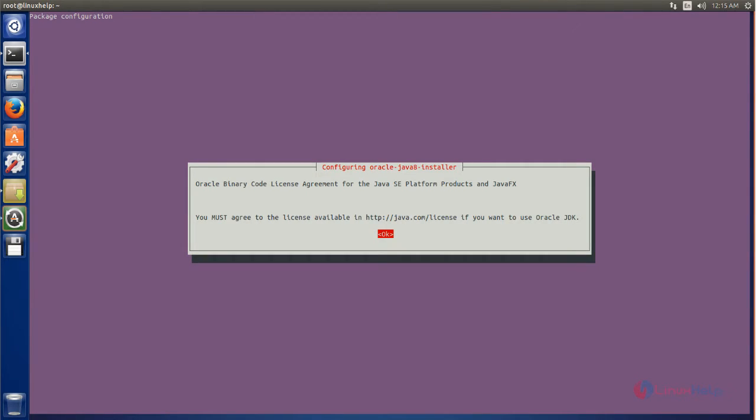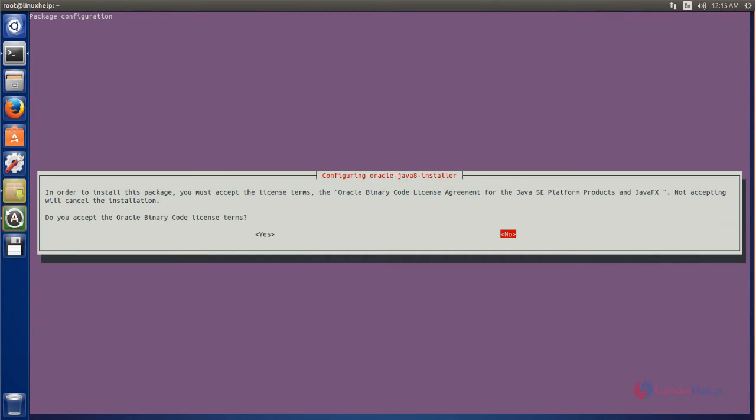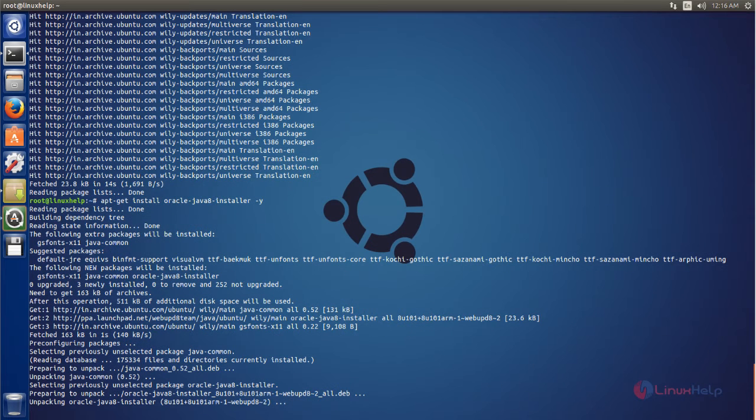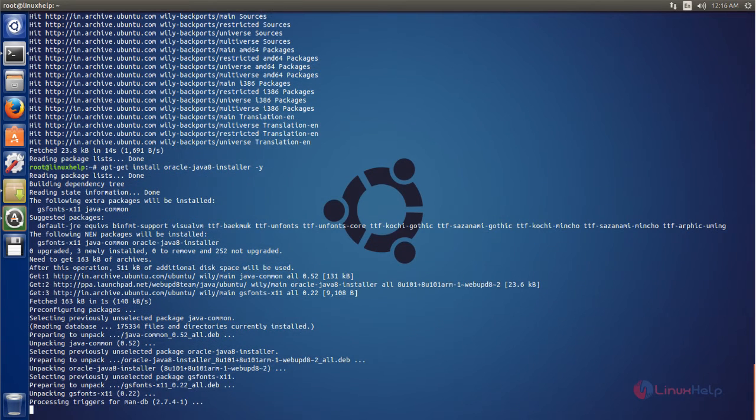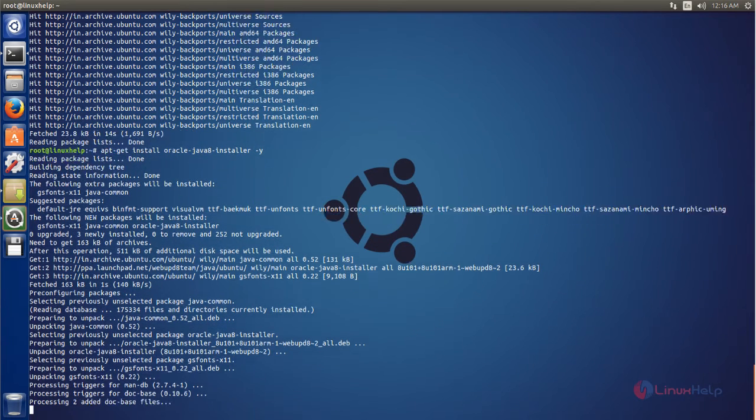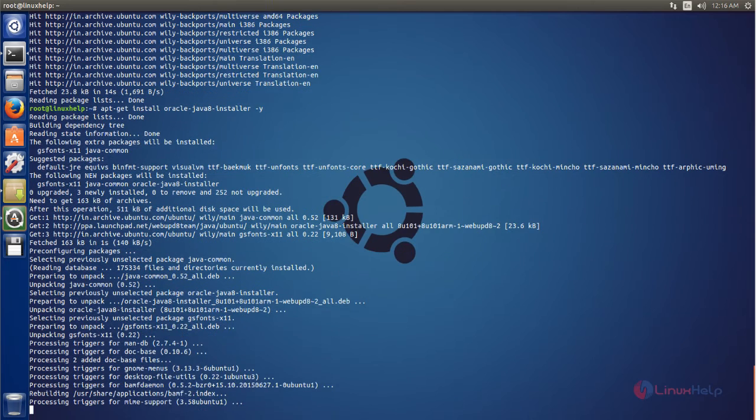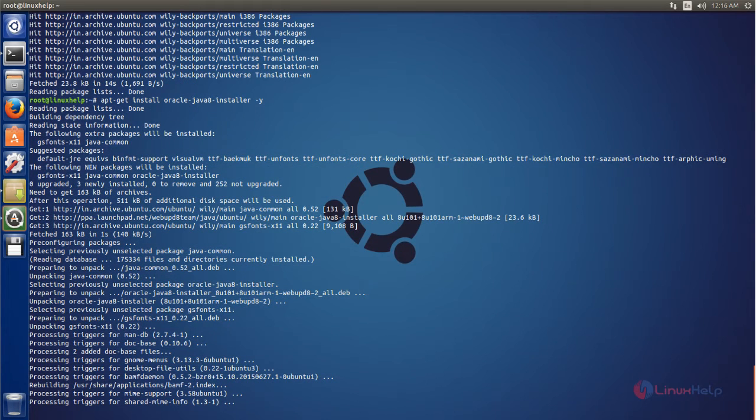Now choose OK, and here choose yes. Now wait for some time until the process is complete.